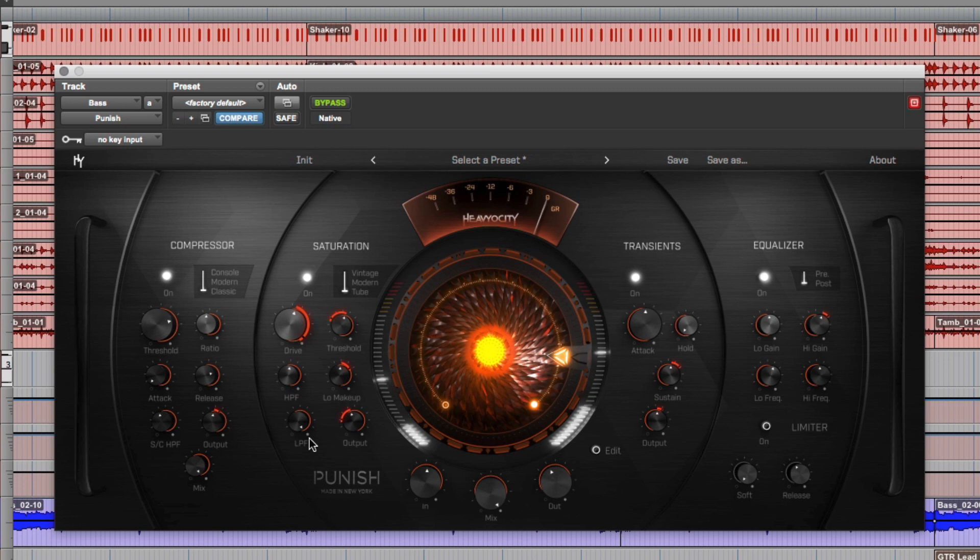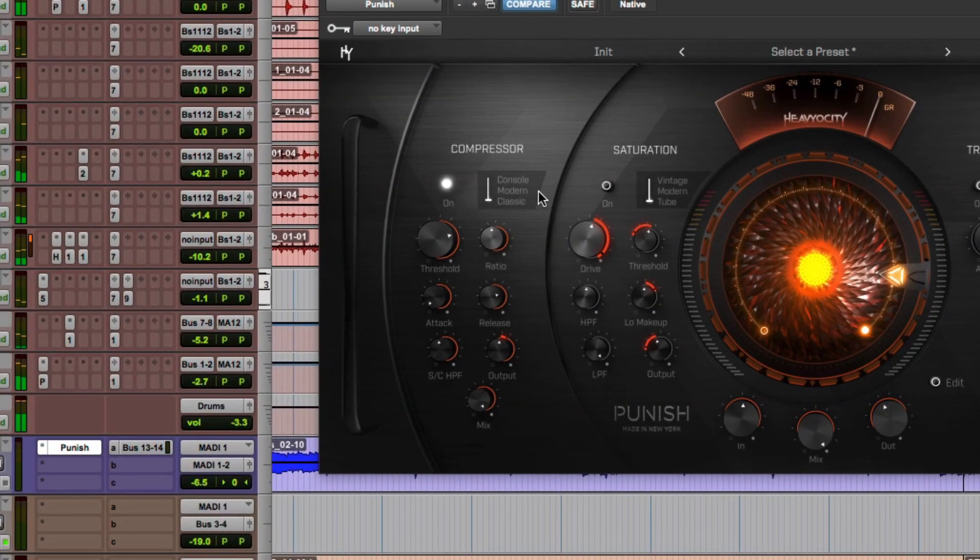Okay, let's take a look at what's going on with Punish on the bass track. Since I played bass with a pick, I wanted to tame some of the attacks a bit and bring up a little more punch and body to the track.